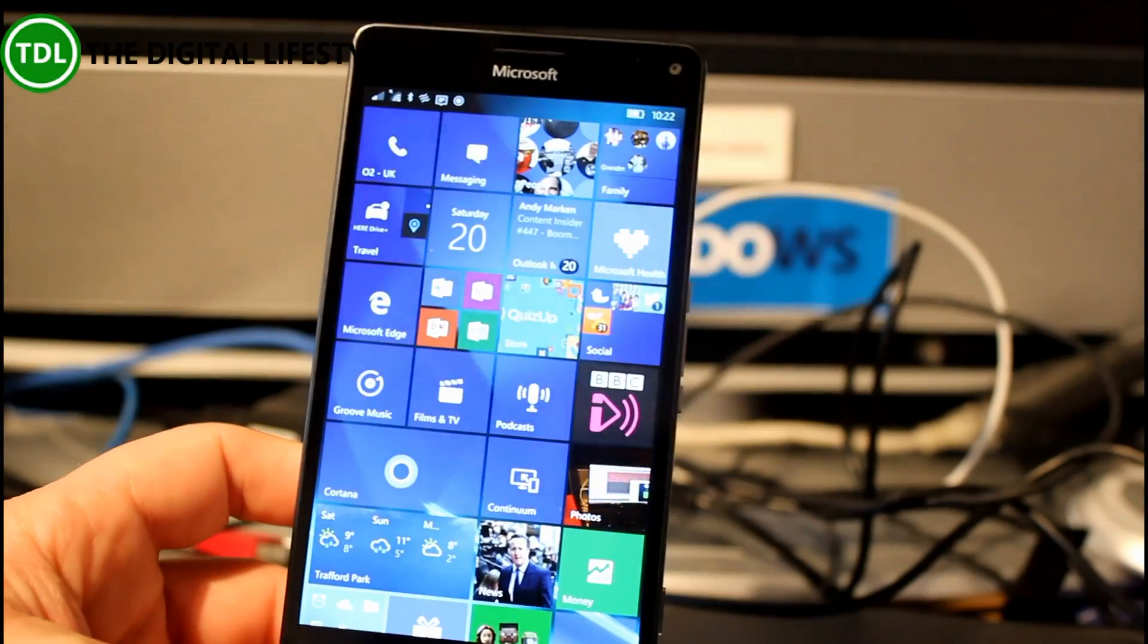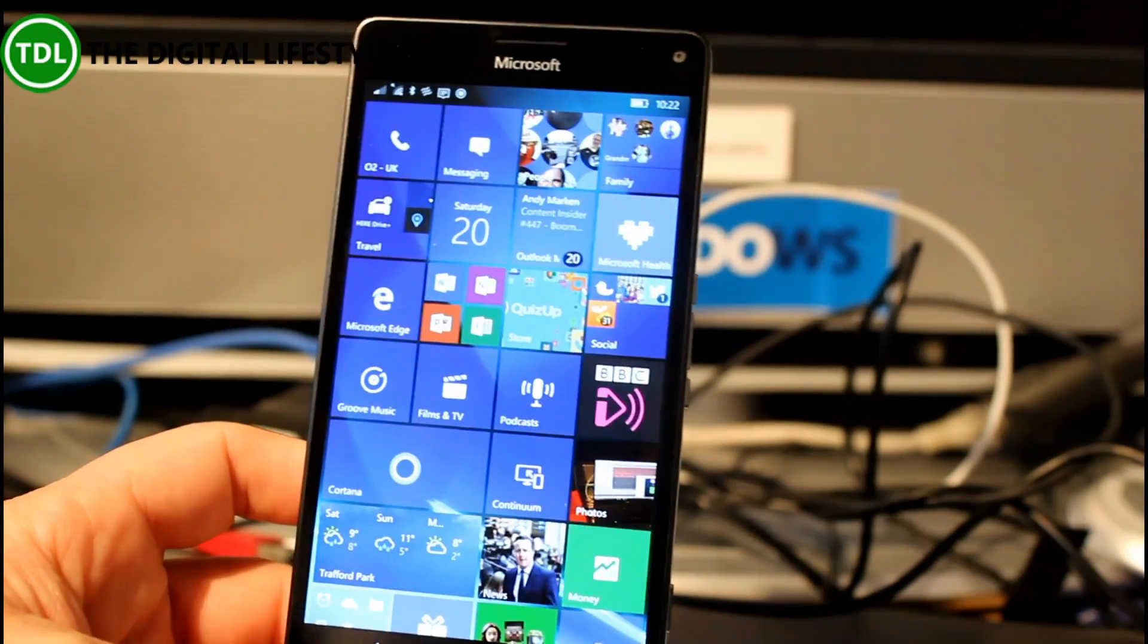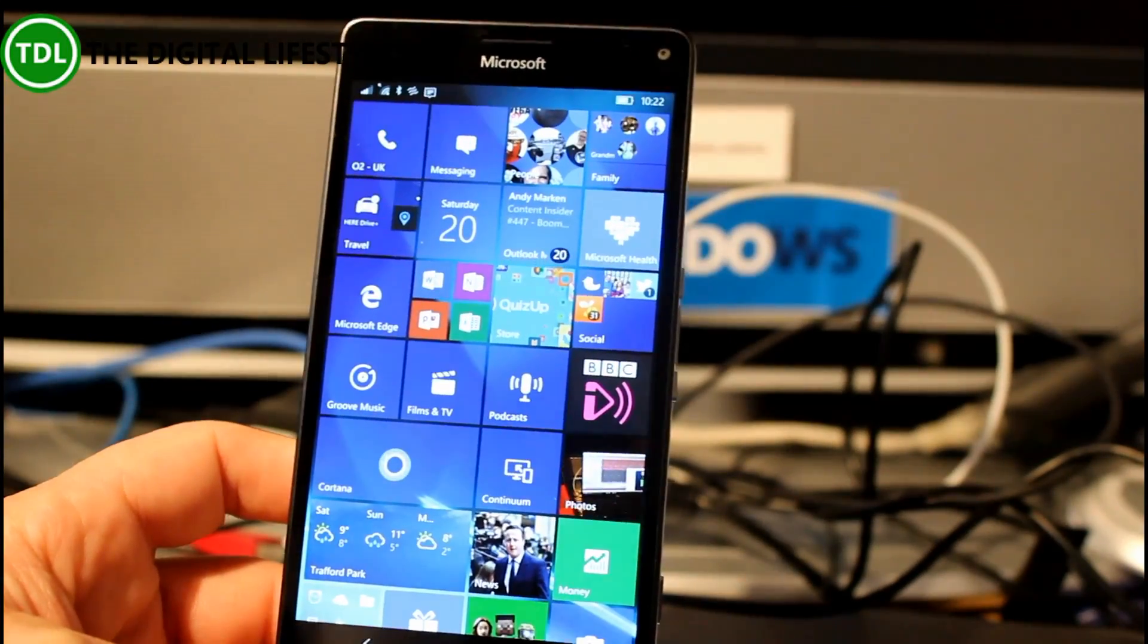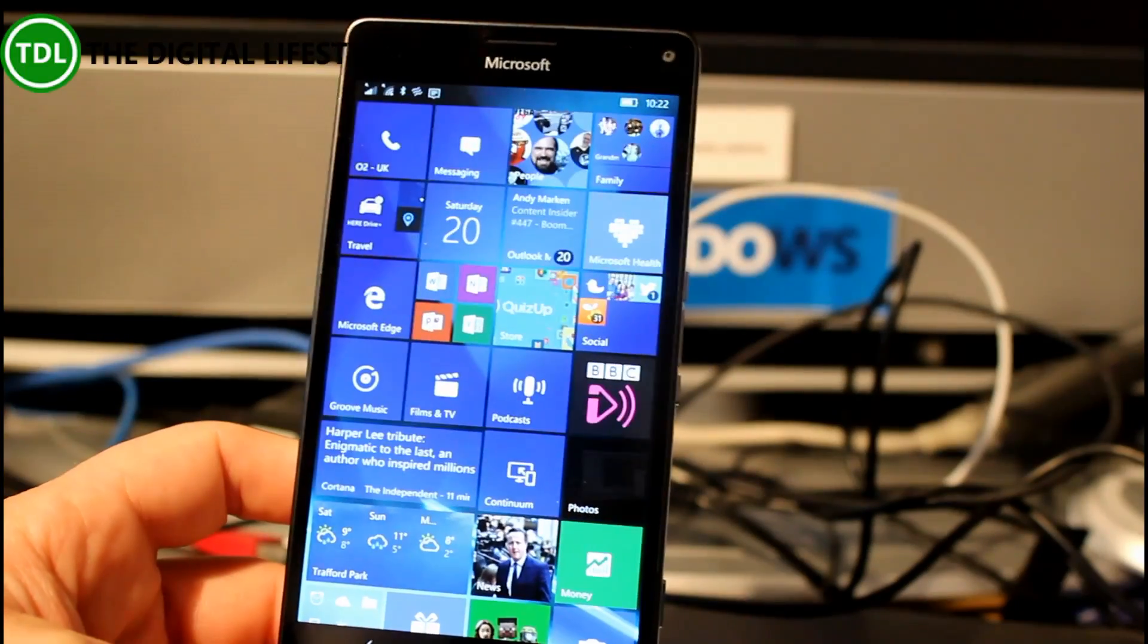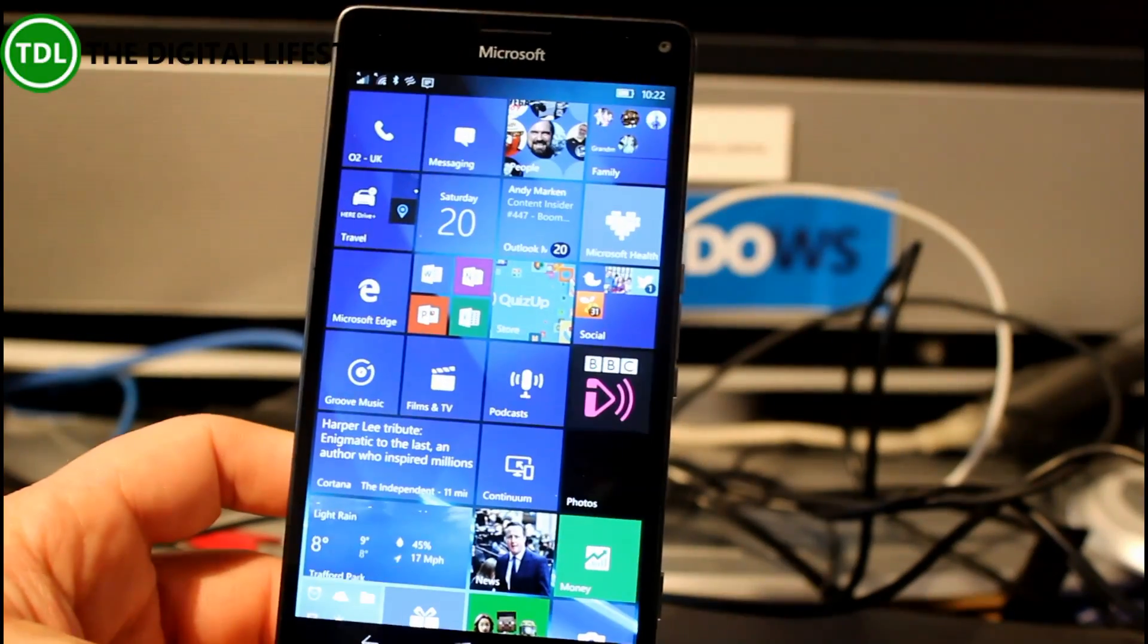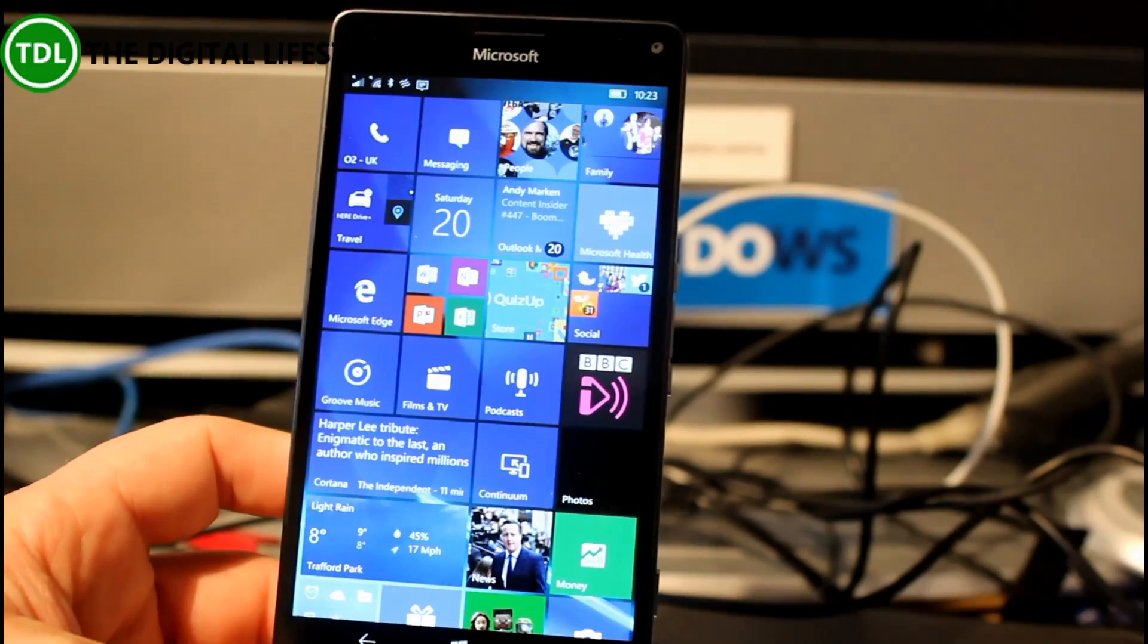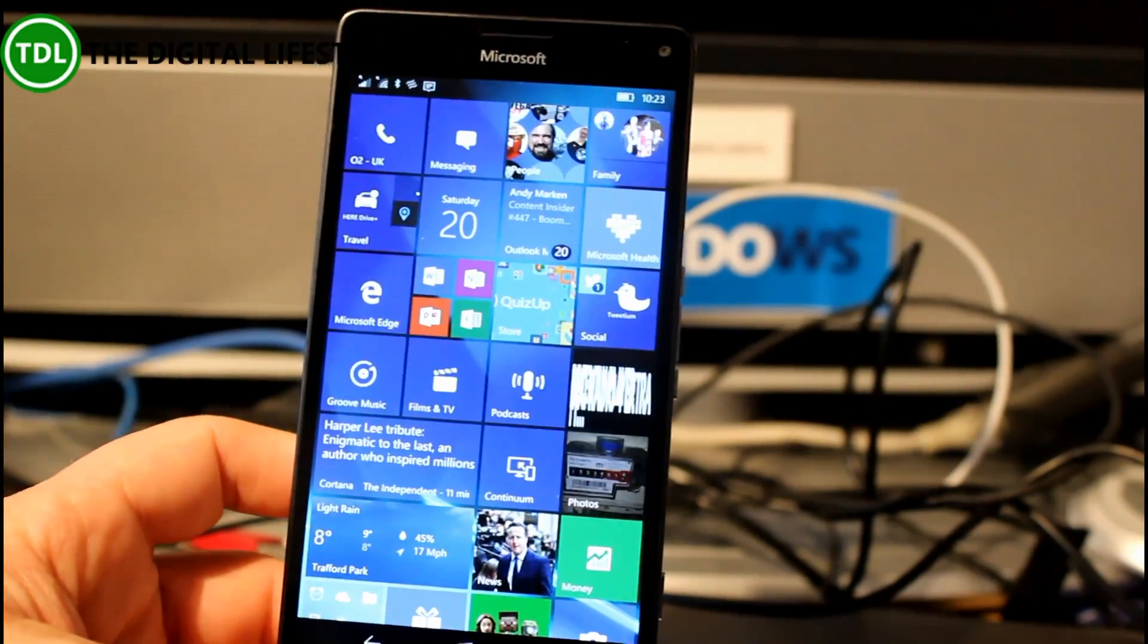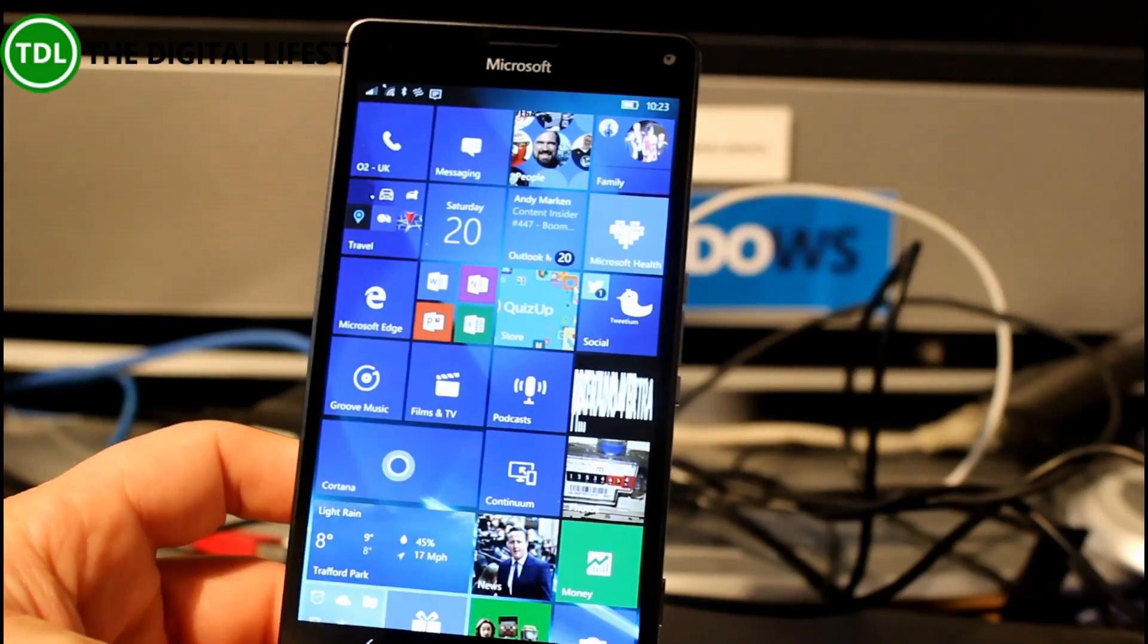The PC build, I should say what build this is as well. This is build 14267 which is from the PC build got this week as well, it's got that same feature.